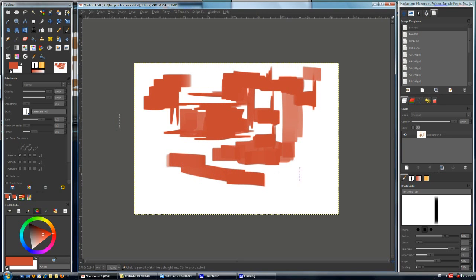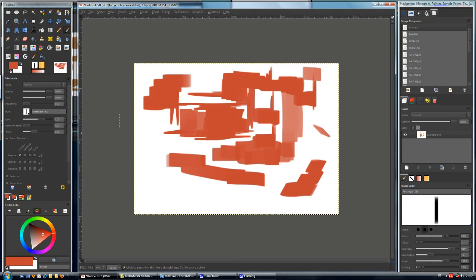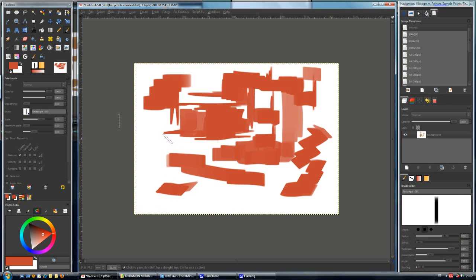And there you have it. If we hit the key we have mapped, we can rotate the brush automatically. We can hold the key pressed and the brush keeps rotating, creating different effects.